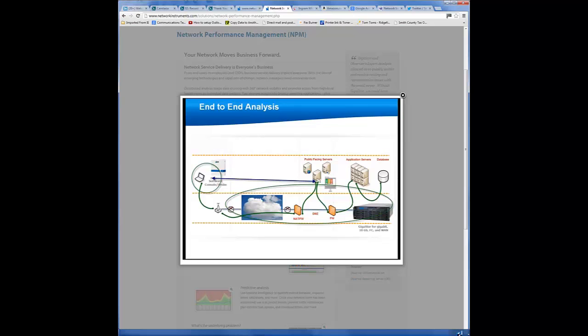However, between the client and the server going through the cloud, you may have a VPN, you may have WAN accelerators, content switches, several different factors that can improve or impede performance.